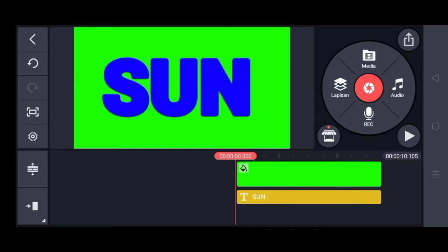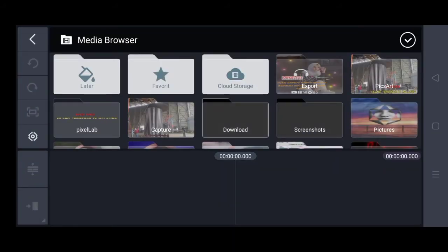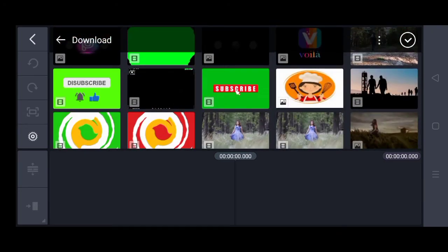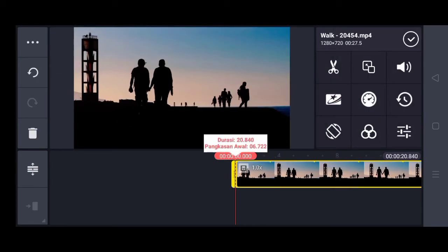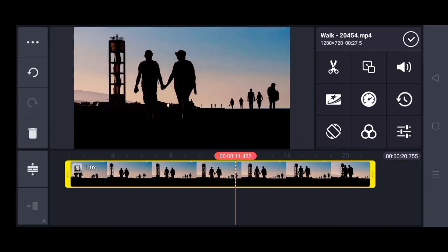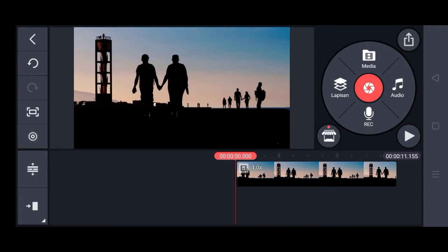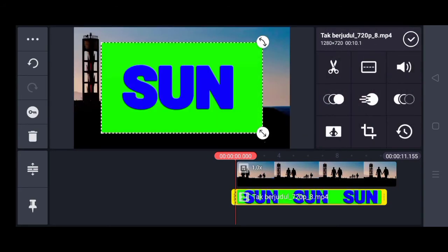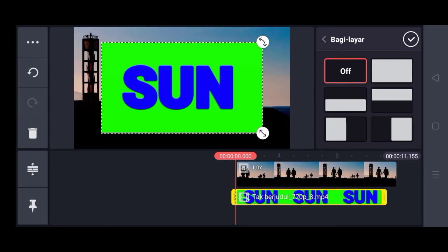Setelah selesai meng-export, kita ke menu lalu buat proyek baru lagi. Kita pilih rasio 16:9, lalu kita masukkan video yang mau kita taruh dalam teksnya. Durasinya aku potong dulu biar tidak kepanjangan. Lalu kita tekan lapisan dan kita pilih media, lalu kita masukkan teks yang kita export tadi.